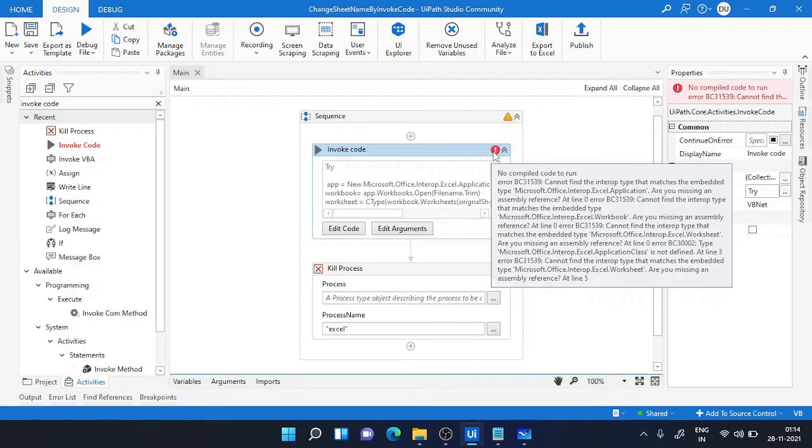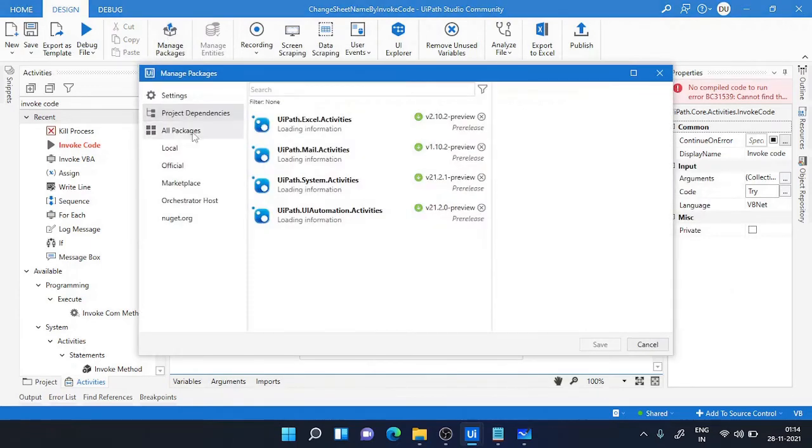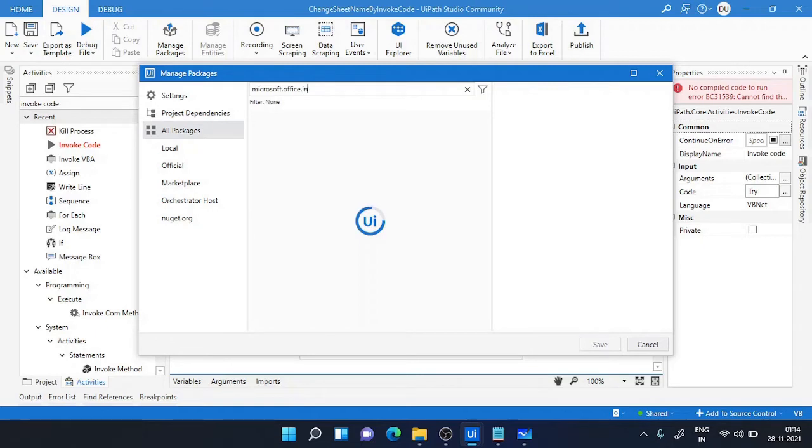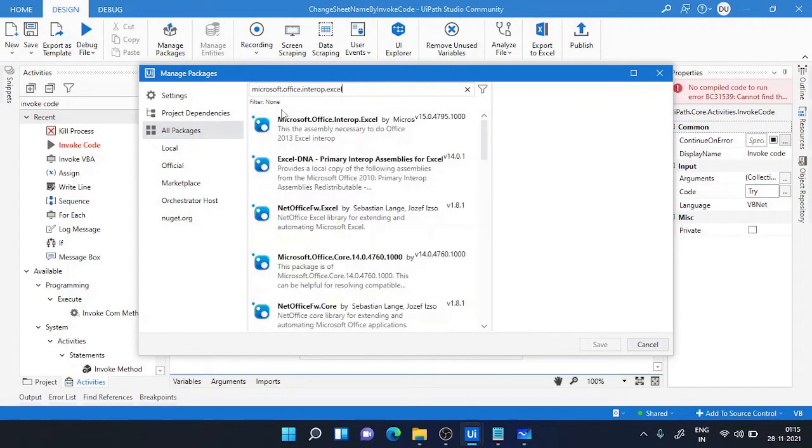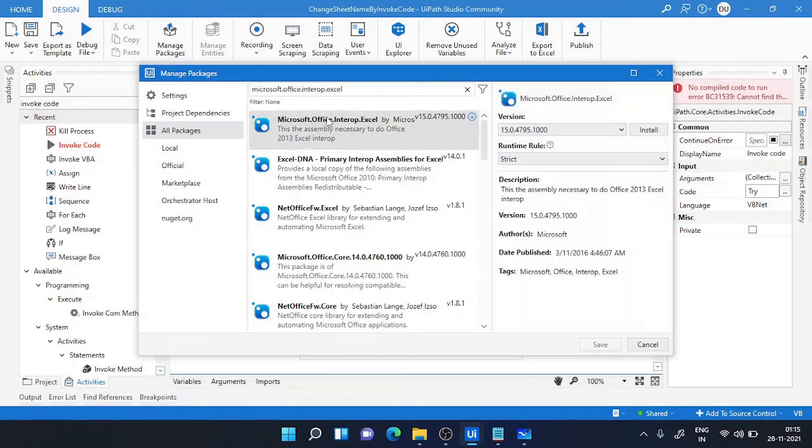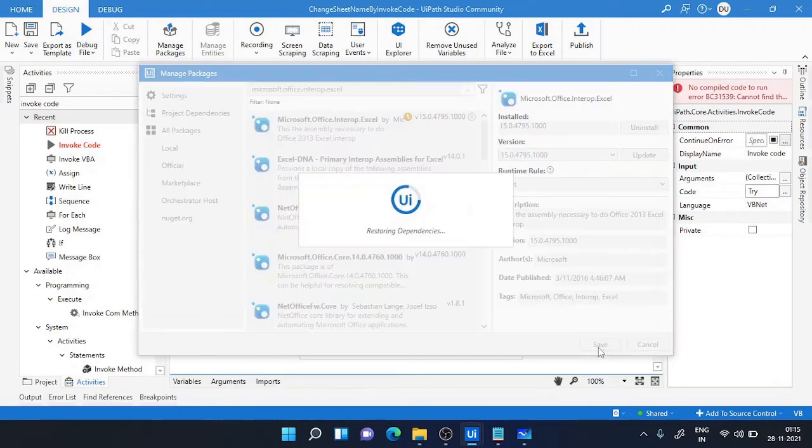The first one is go to manage packages. In the all packages, search for Microsoft.Office.Interop.Excel. So you will get a package over here. You need to choose this first package and you can install it. Just click on install and save it.